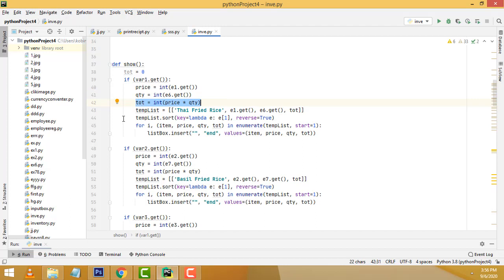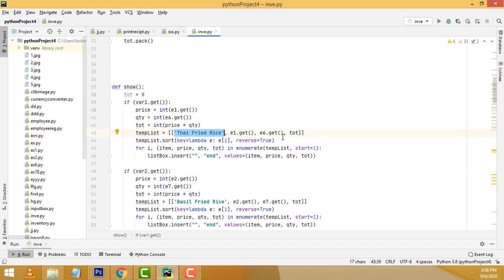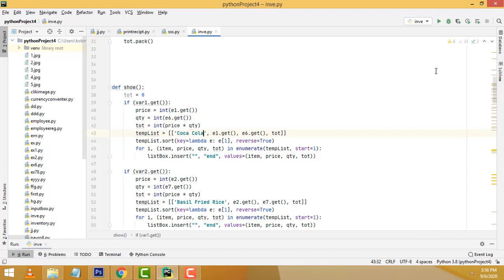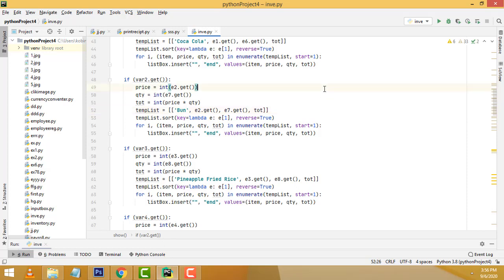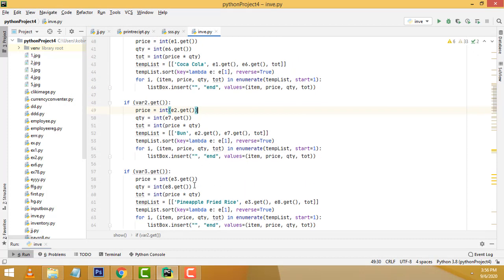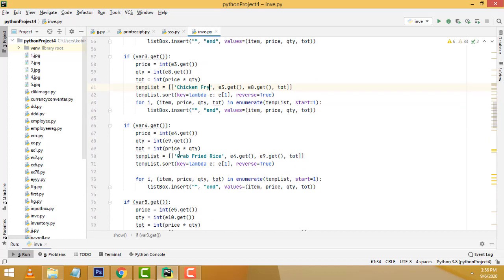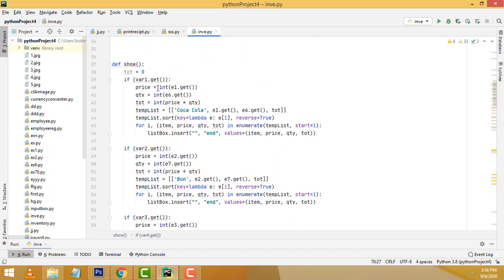After that, we have to write the array list — we name it as temp list. This is the name. We have to put in the five item names: Coca-Cola, bun, chicken fry, rolls, and so on. You have to change the name over here. So what is the name? Coca-Cola, relevant price, relevant quantity, total should be calculated.